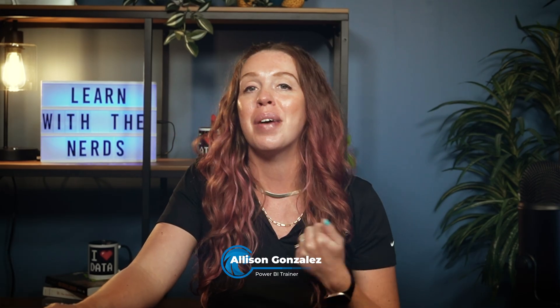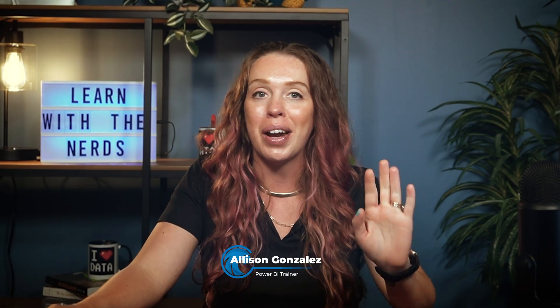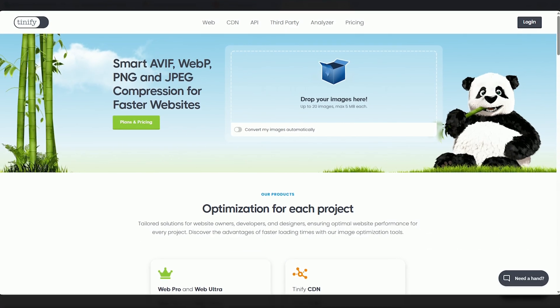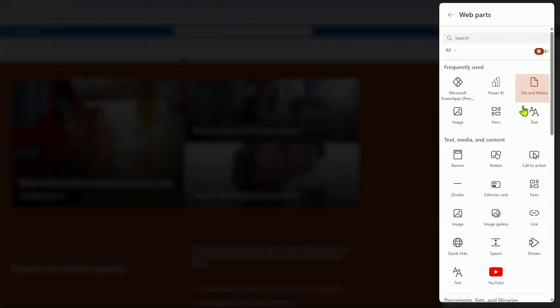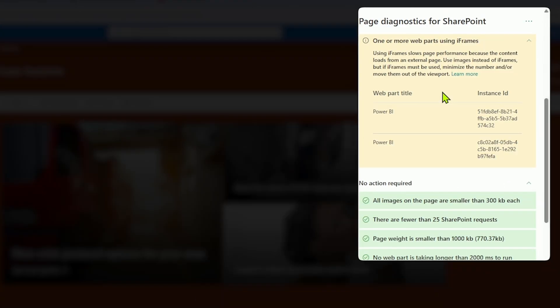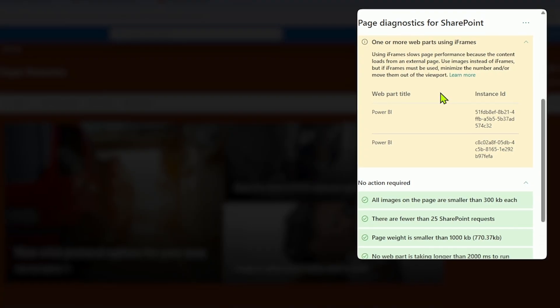I'm Allison Gonzalez, I'm a Microsoft Certified Trainer here at Pragmatic Works. In this video, I will show you three simple ways to optimize your SharePoint page performance using built-in tools. These fixes can dramatically reduce load time for your users.